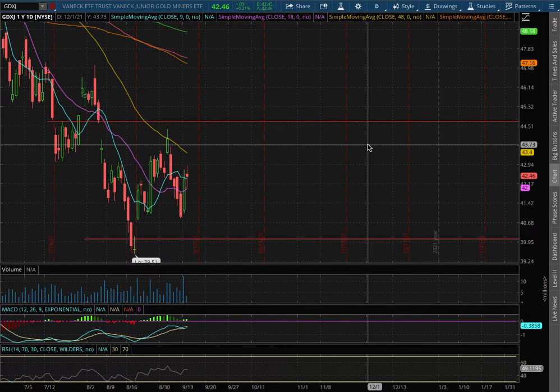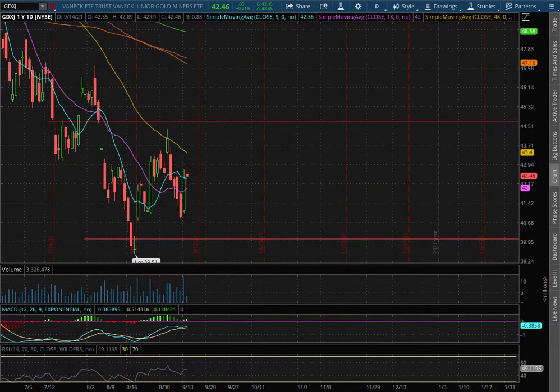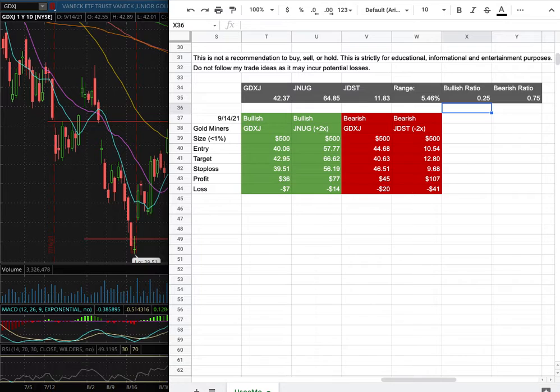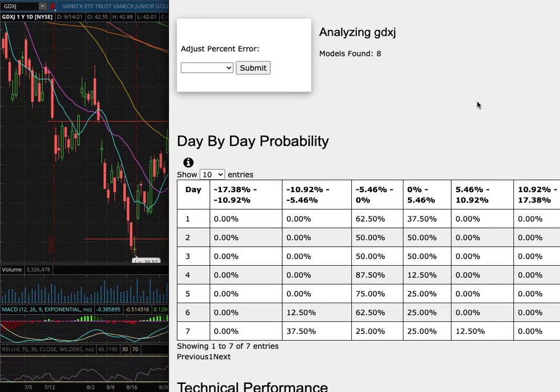Going over gold miners, ticker symbol GDXJ. In this video I'll be going over my trade idea of the week and the day by day probability model.